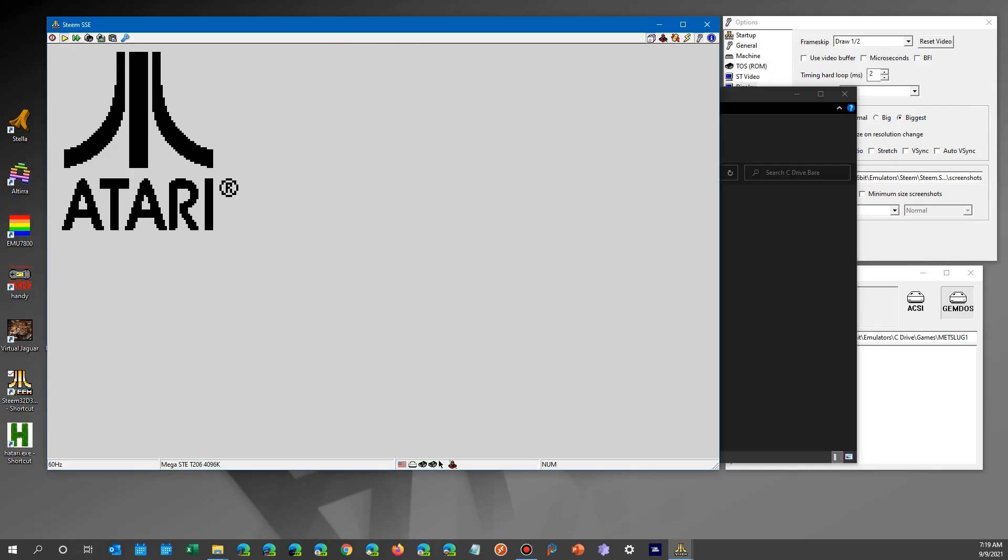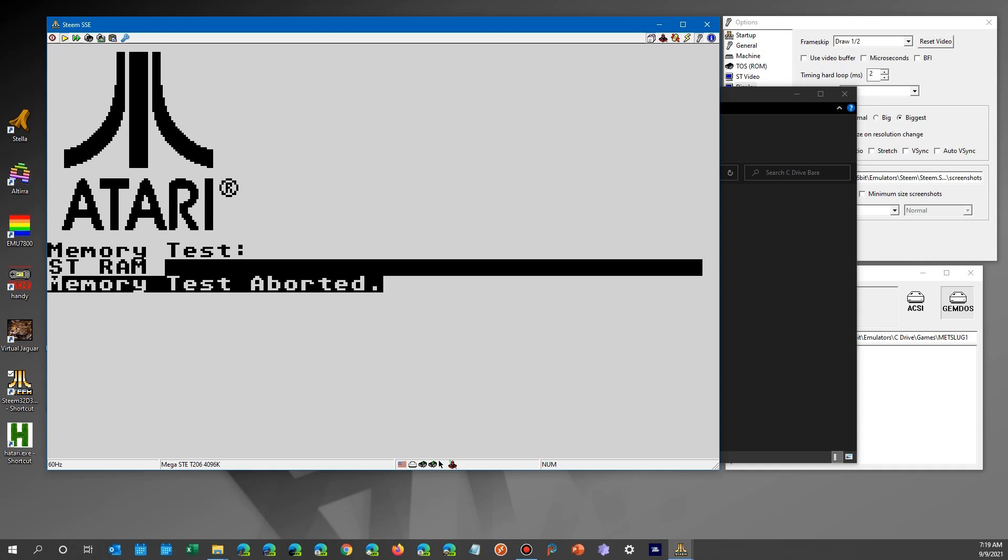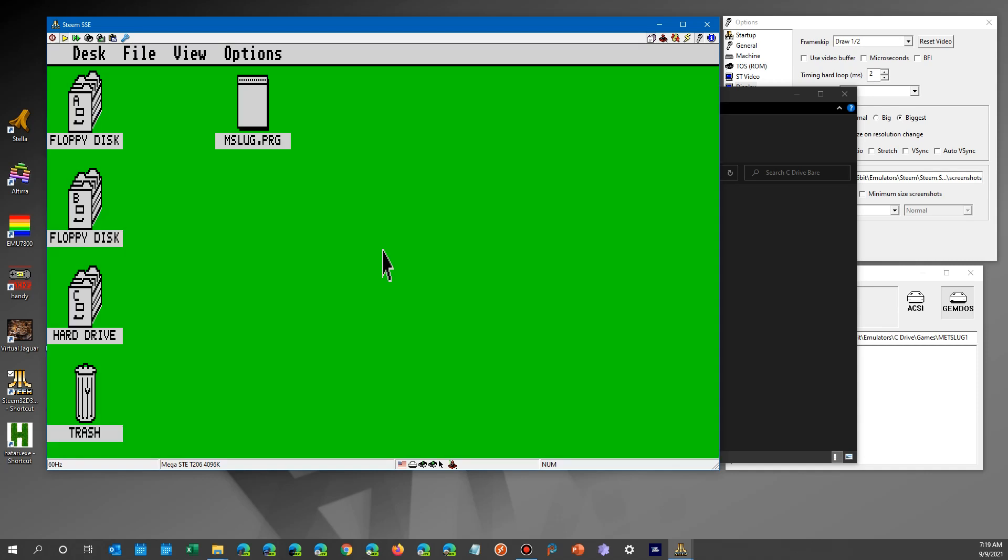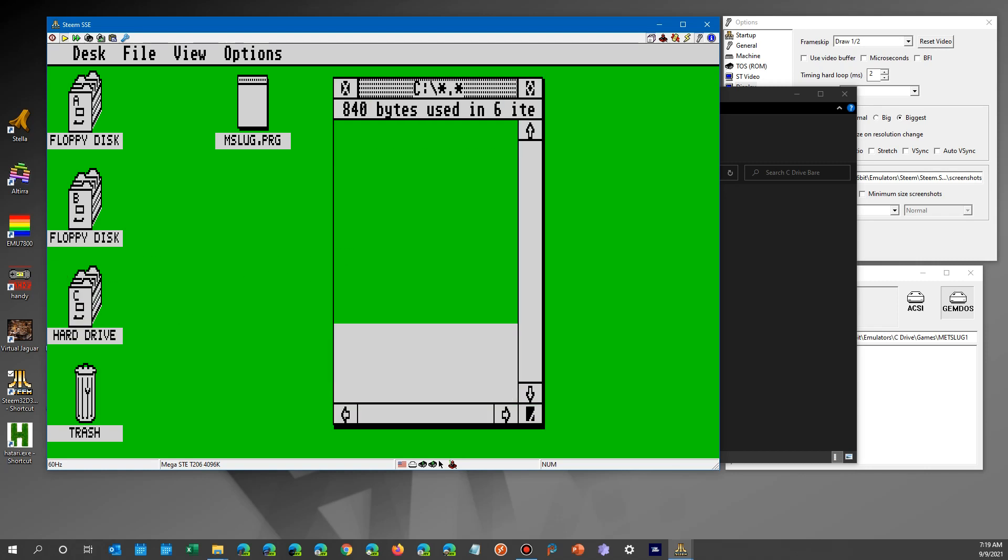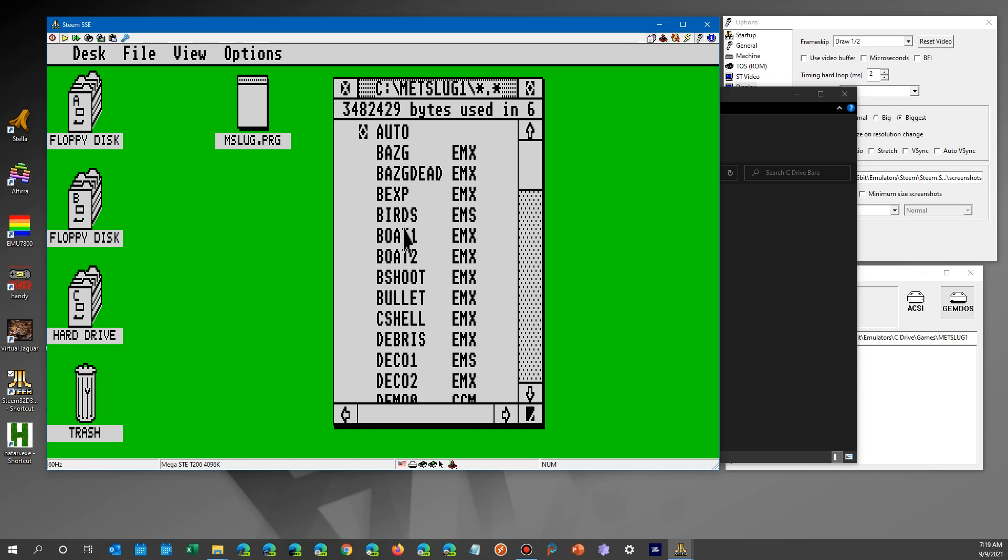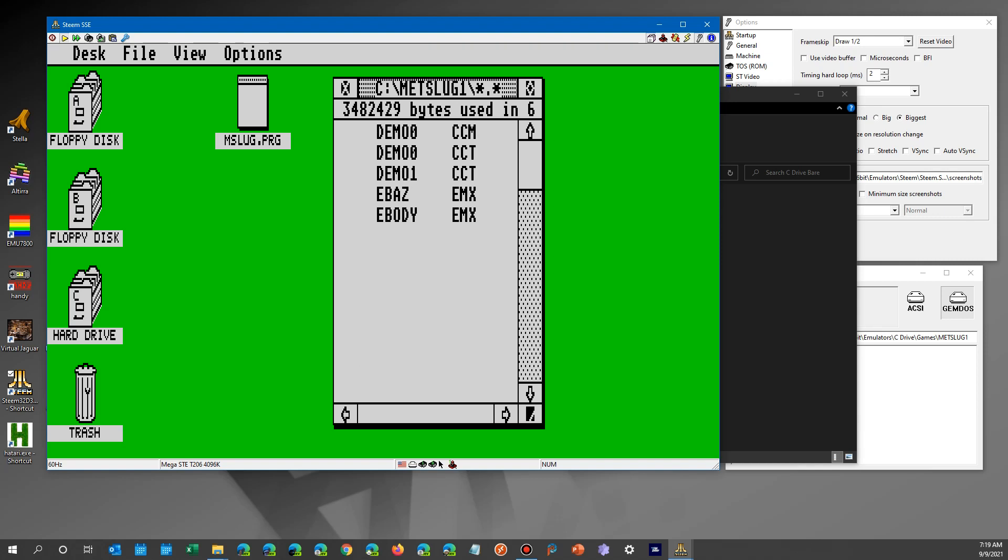So once we have that configured, we can go ahead and start the emulator up and skip the memory test and all that. And when it comes up, you'll see a desktop. Hopefully in low resolution, or it can be medium, depends. You have your color monitor, and you're going to do your usual stuff. Now I've already set it up here, but let's go ahead and look at the C drive. This is that bare drive we saw, and the Metal Slug directory.